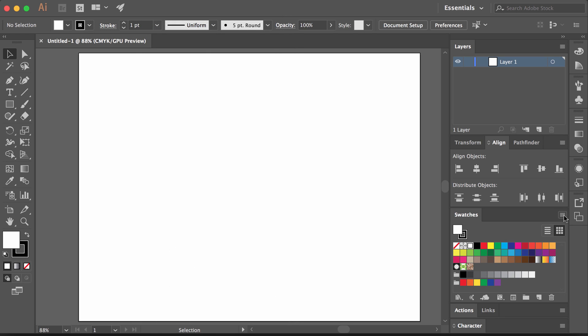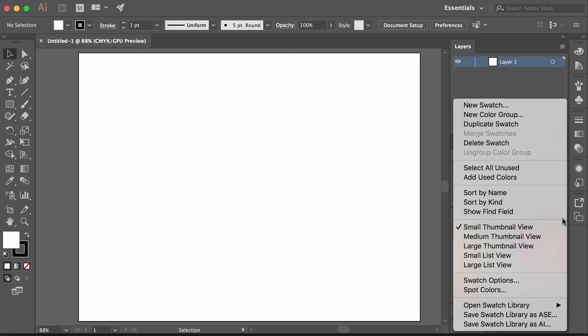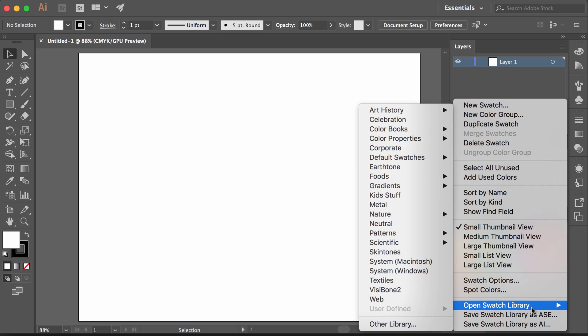I'm going to click on this menu icon and select Open Swatch Library and then Other Library.